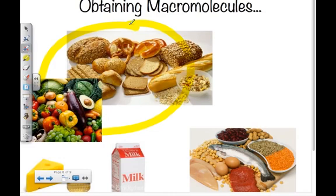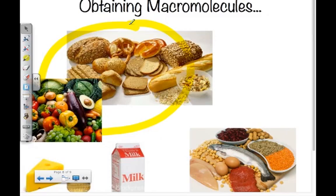Now let's talk about how we obtain these macromolecules. Carbohydrates are found in many foods but are mainly located in grains, fruits, vegetables, and sugary snacks. Your body is constantly craving energy — every cell needs it — so make sure you're bringing in a necessary amount of carbohydrates in your daily diet.